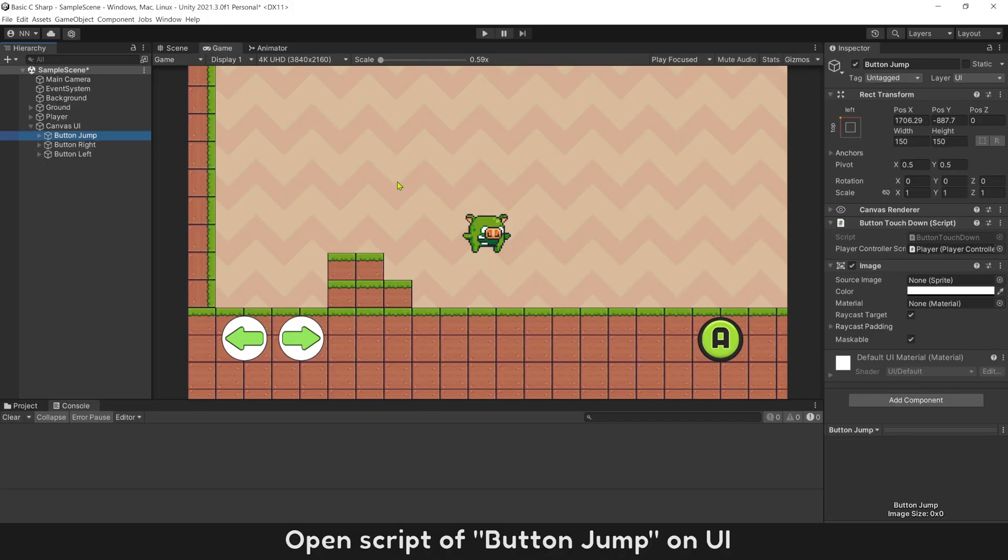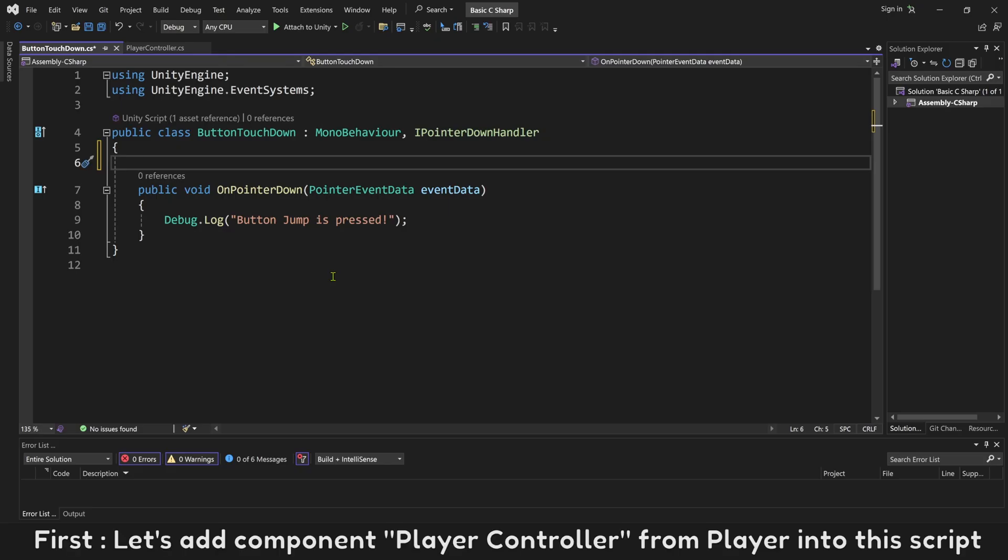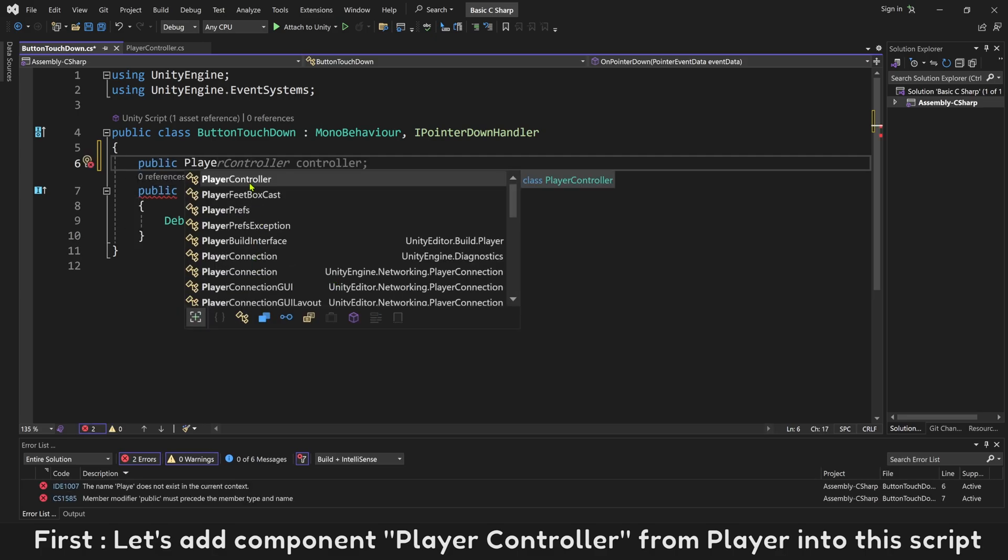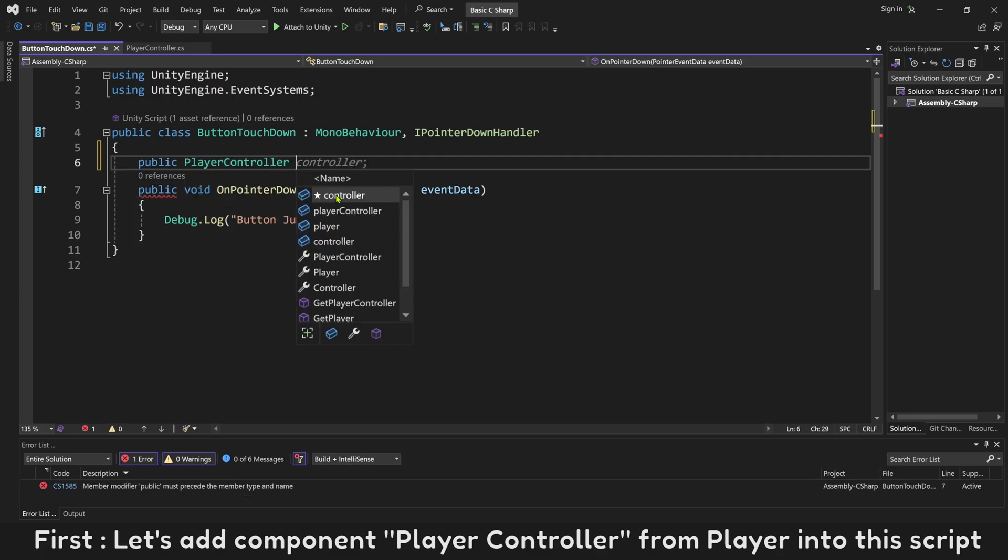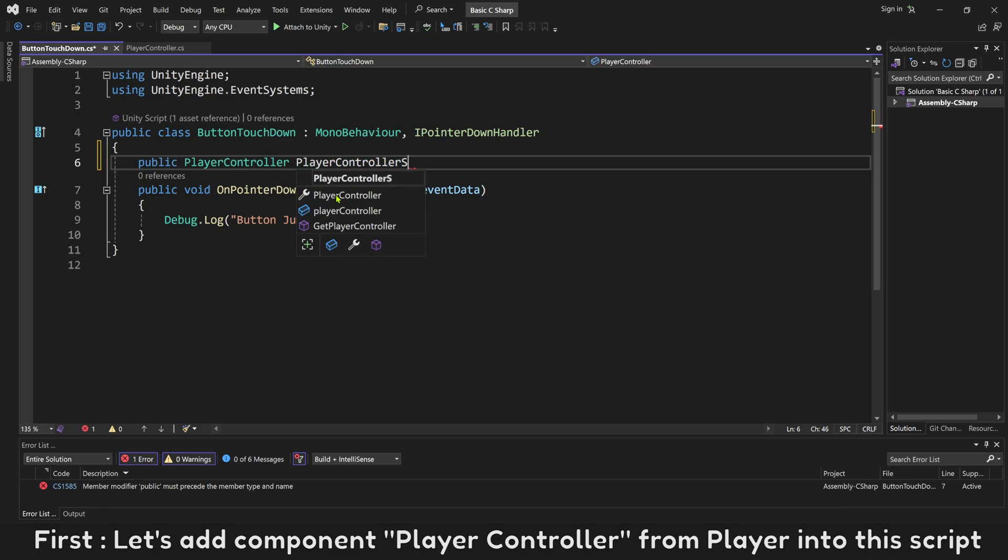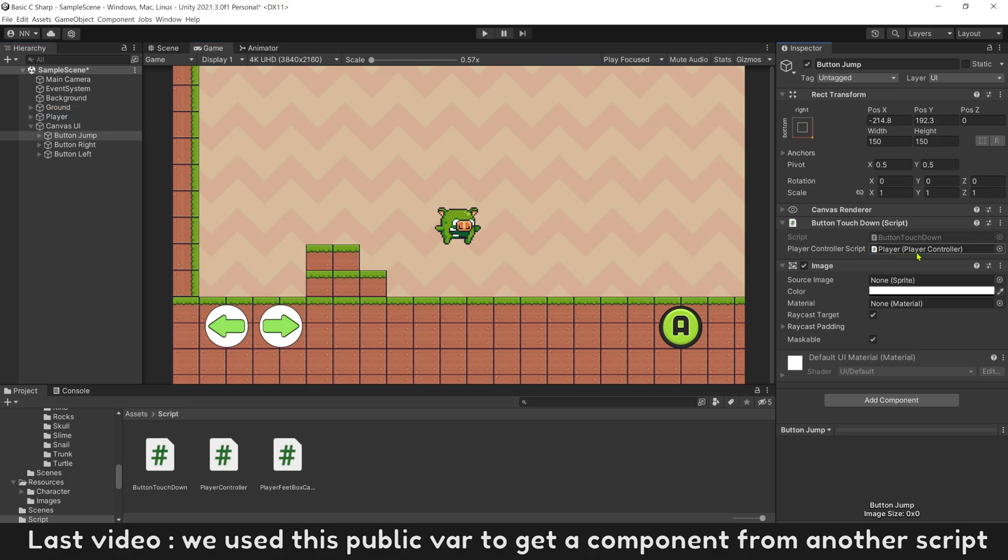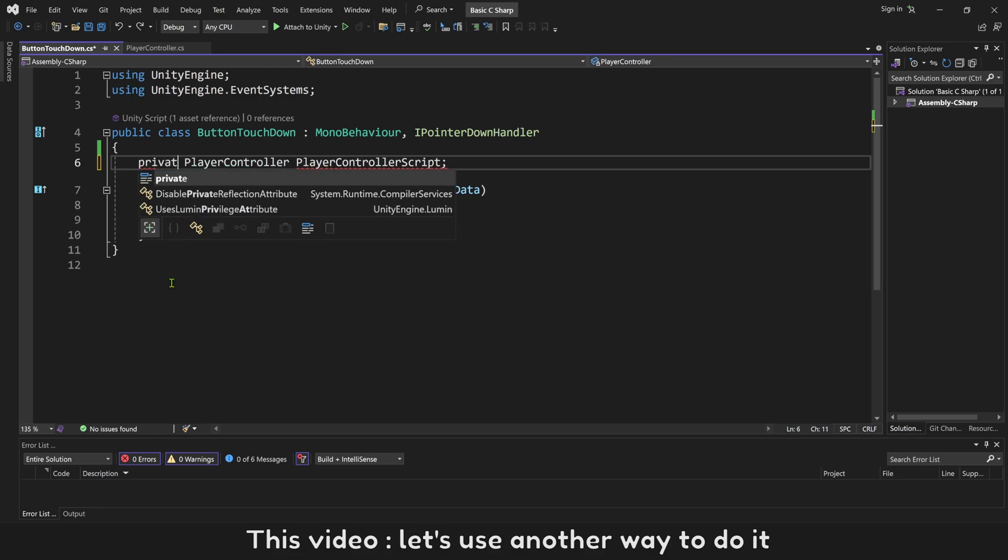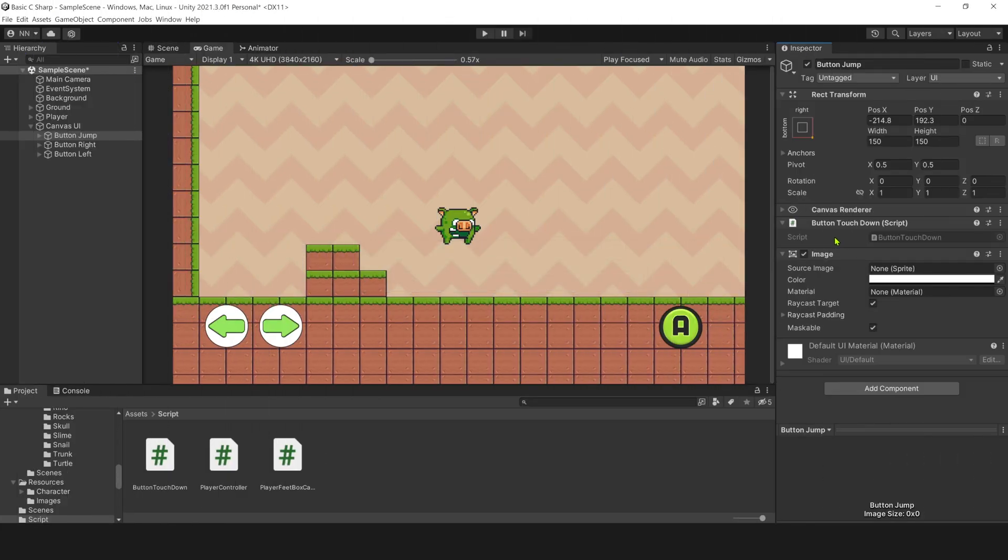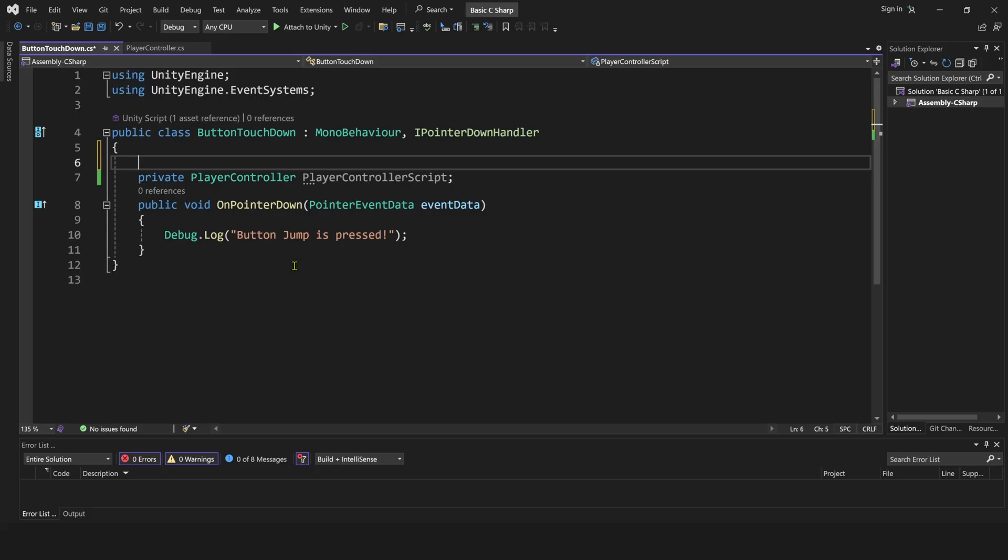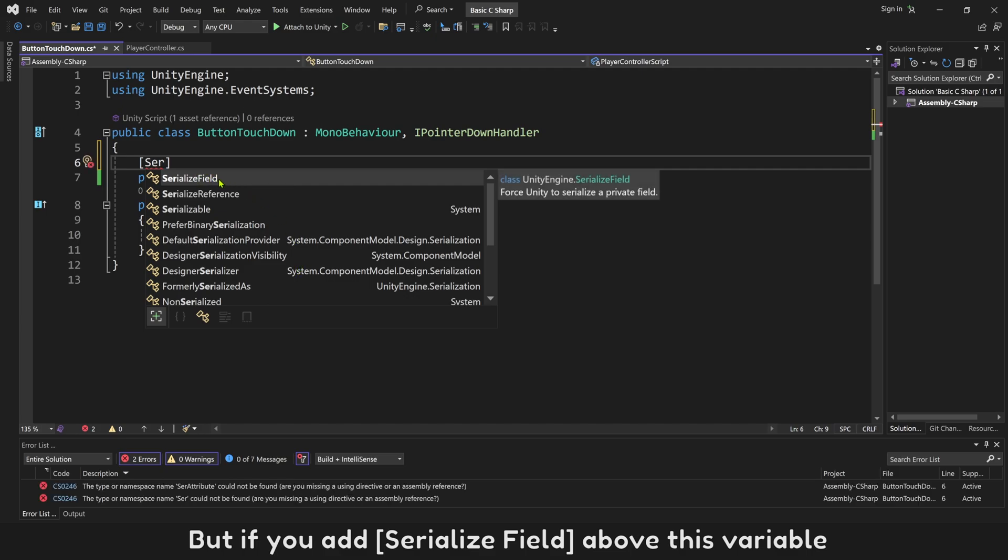Open script of button jump on UI. First, let's add component PlayerController from player into this script. Last video we used this public variable to get a component from another script. This video, let's use another way to do it. If you use a private variable, you will not see it on editor. But if you add SerializeField above this variable, or you can put it right in front of variable...